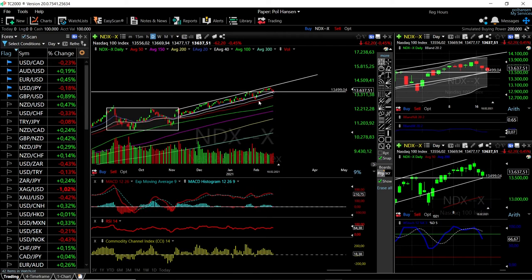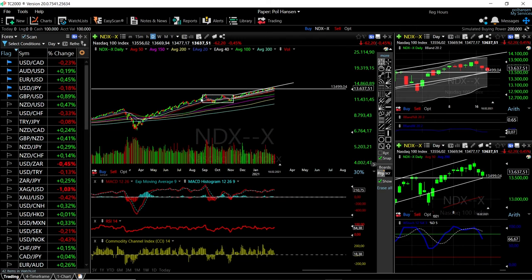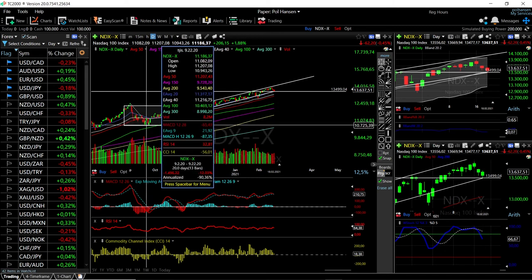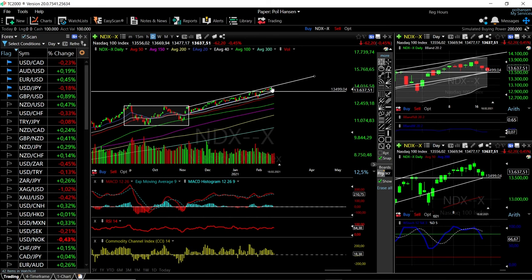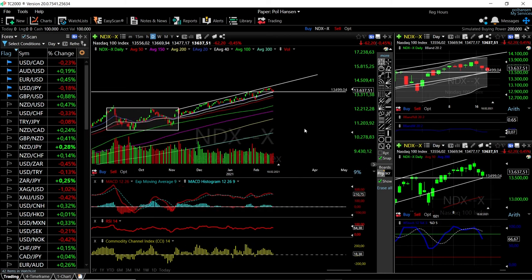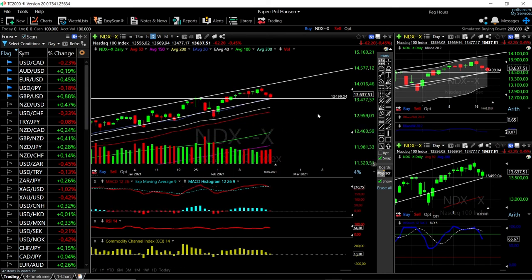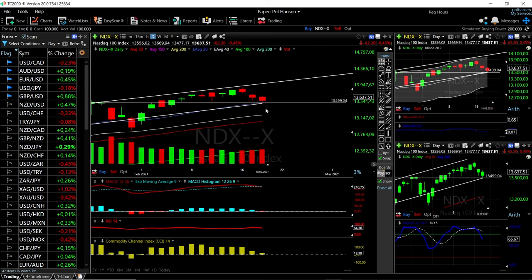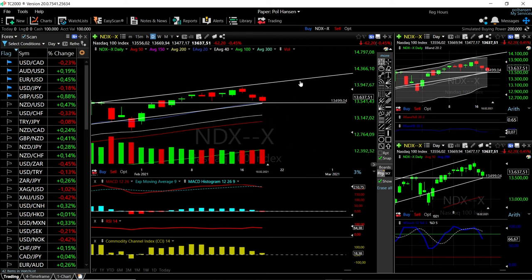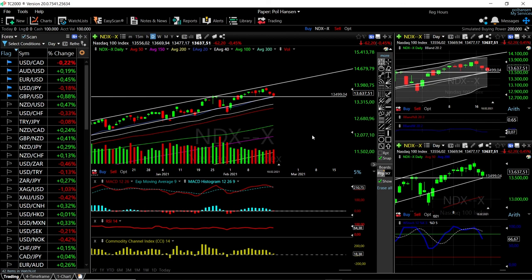Parabolic moves like the one we saw earlier just lead to massive falls — that was a drop of roughly 12% to the downside, versus the more manageable two to four percent pullbacks we're seeing now, which are much easier to trade. At this point, the 20 EMA is acting as major support. As long as that holds, the Nasdaq will continue higher. 14,000 is the short-term target and 15,000 is the long-term target.